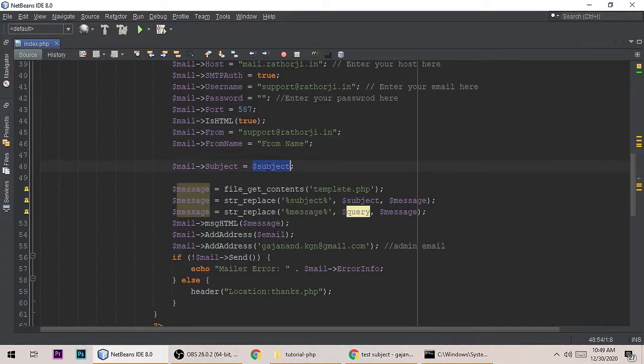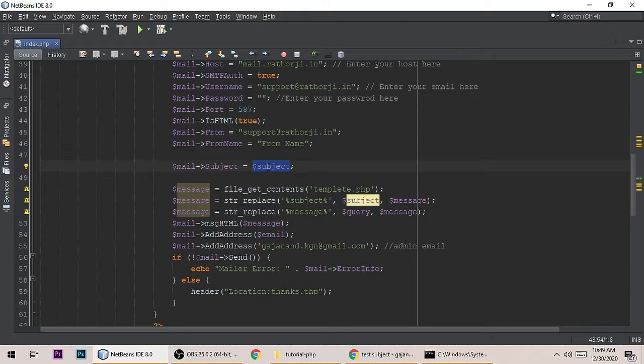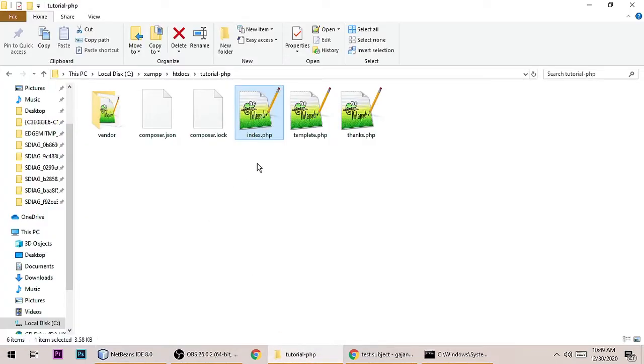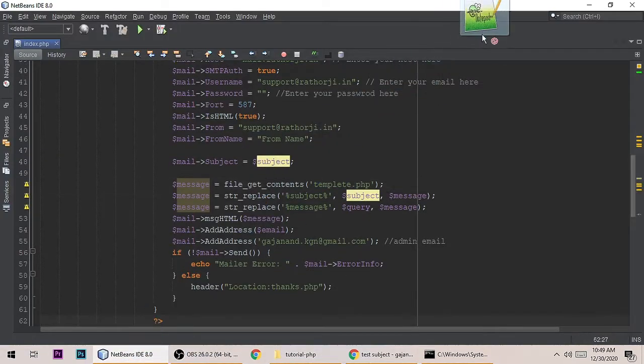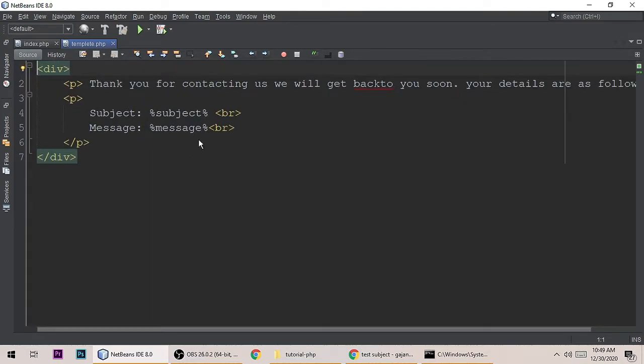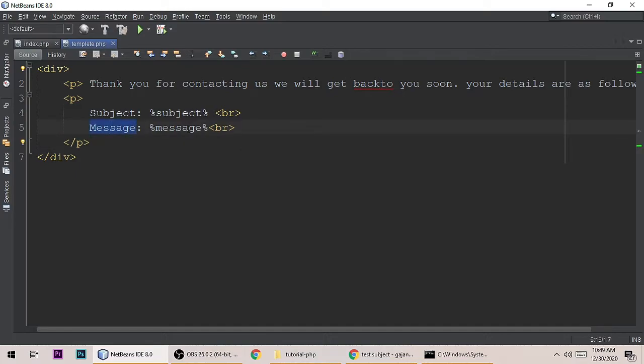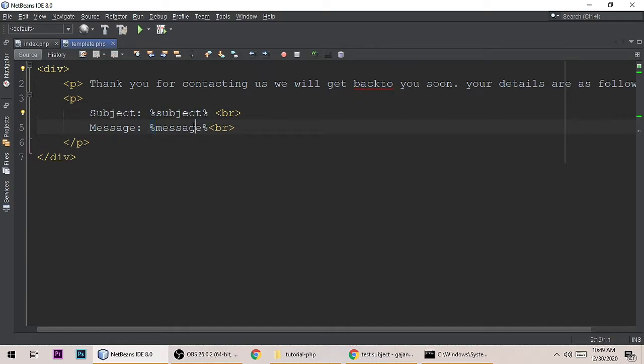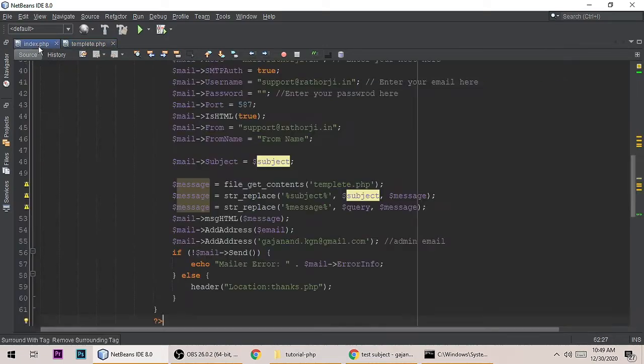Oh, very important thing is here: template.php. Let me show you template.php. This is just the template - 'thank you for something', subject and message. This template is what the user will get in their email. Here is the subject and message placeholder. We will replace these - whatever subject and placeholder is here in this file, we are replacing message, subject and query.